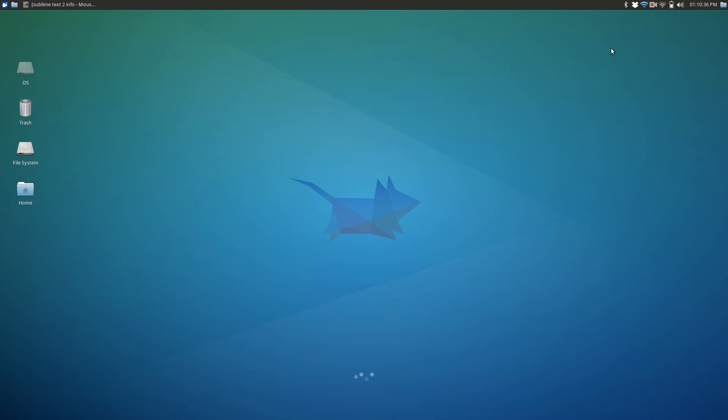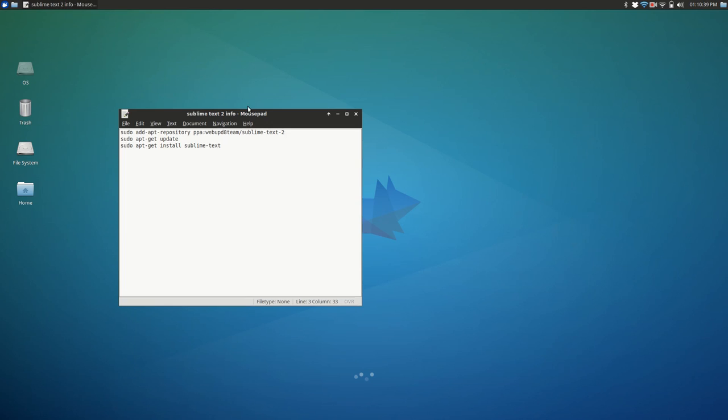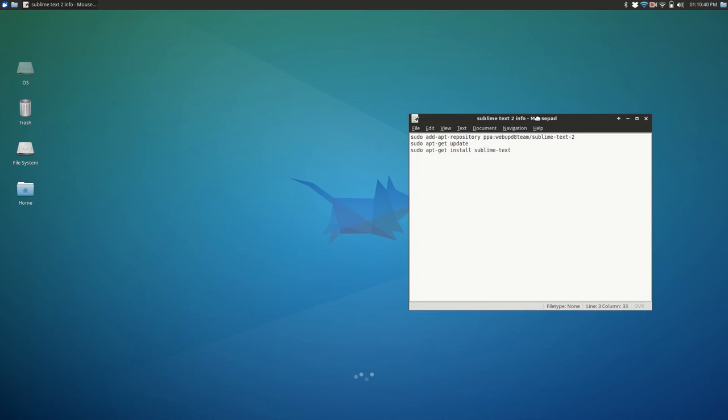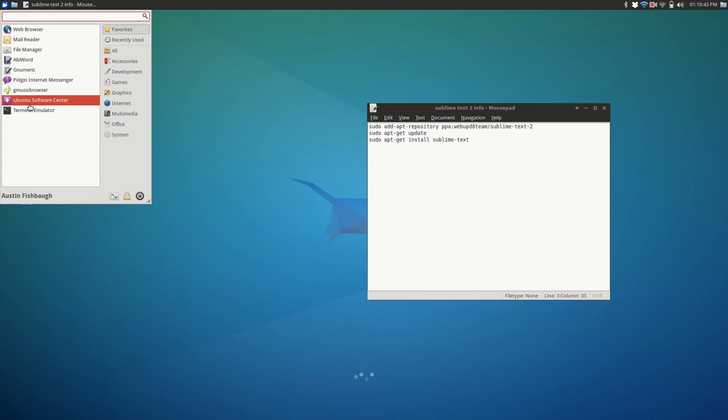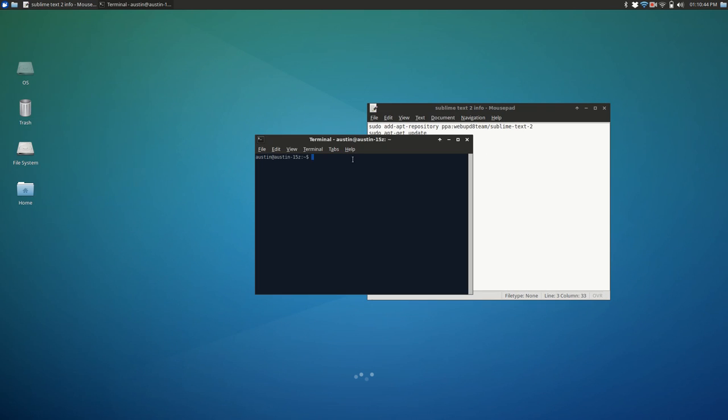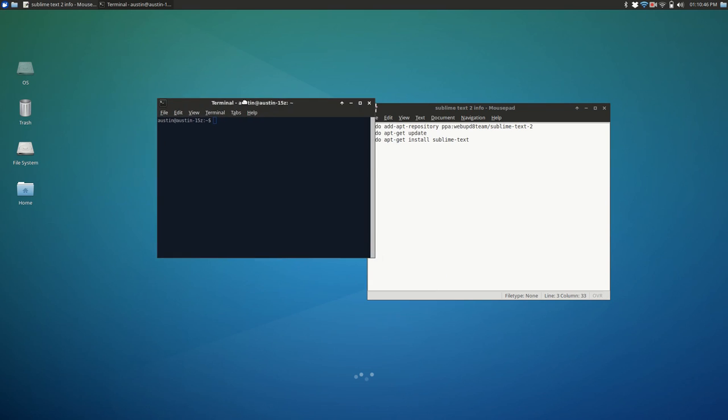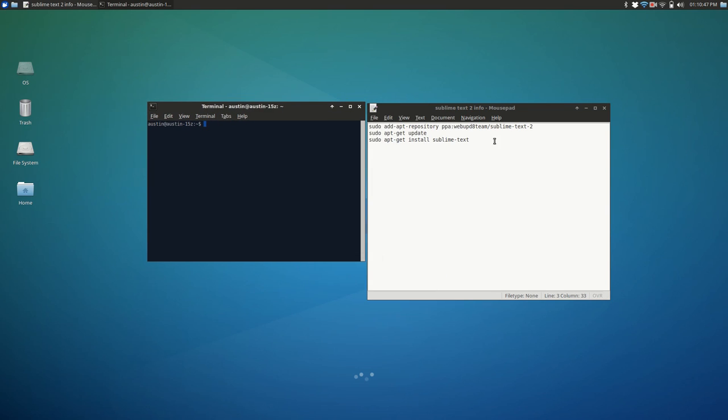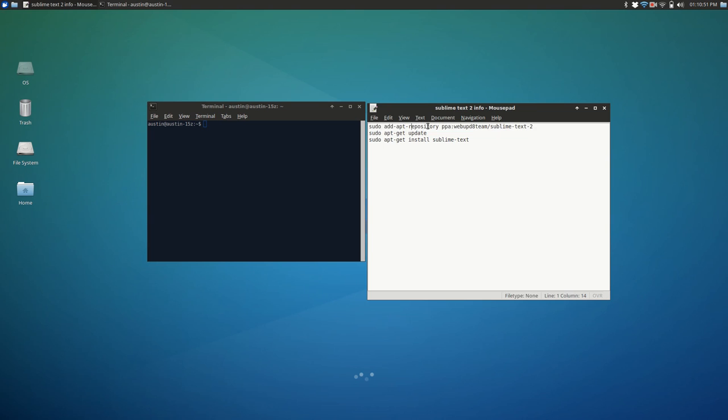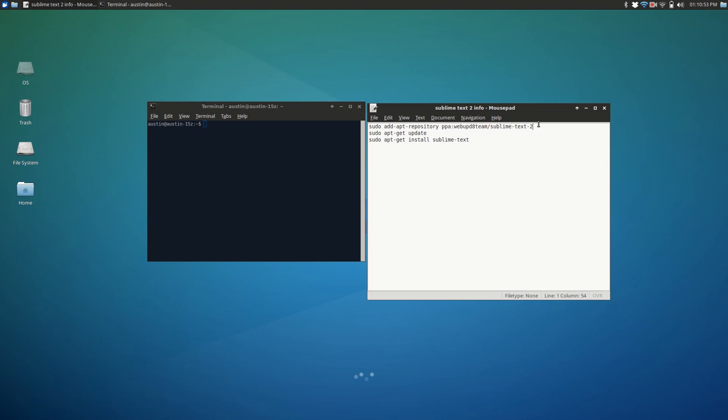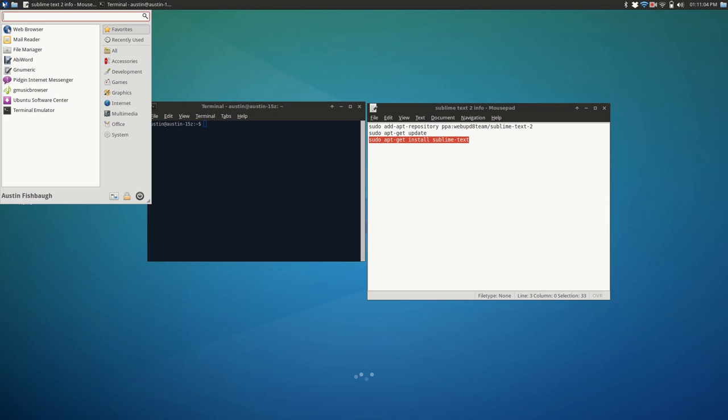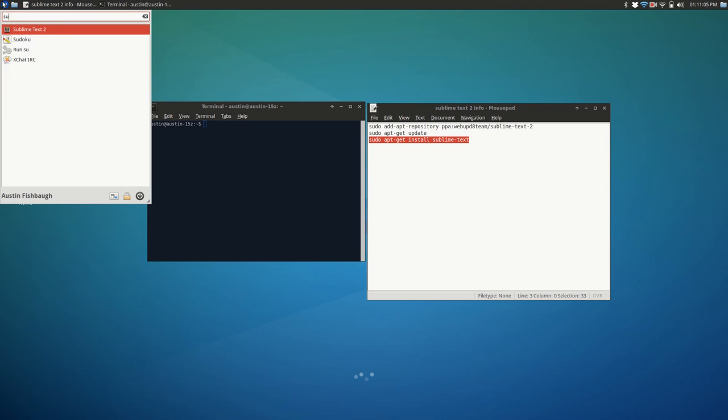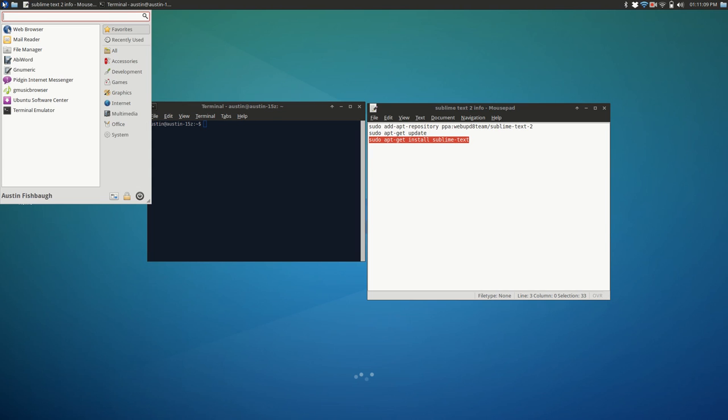Now, the next one, Sublime Text 2, it isn't in the Ubuntu Software Center, but it's not very hard to download. All you have to do is go to your terminal and type in these commands here. This will just add the repository that contains Sublime Text 2. Then you update the system, so that way everything's up to date. And you install Sublime Text 2. So, like I said, pretty simple. After that, all you have to do is go up here and type in Sublime Text 2. And it'll show up whenever you want to run it.